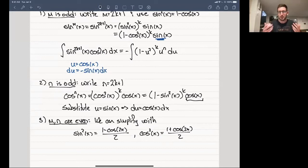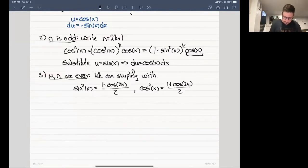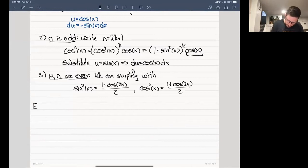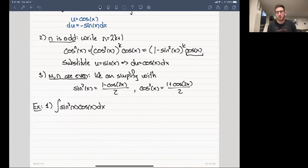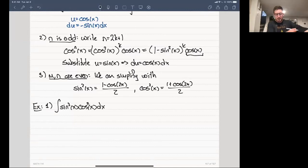Let me do some examples to illustrate each case. We'll try an example of each. Let's do the integral of sine cubed of x times cos squared of x dx. In this case, m is odd.